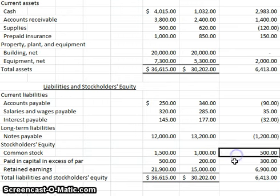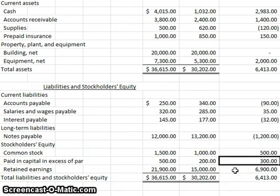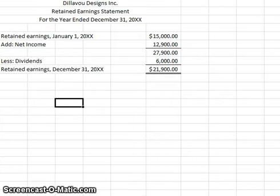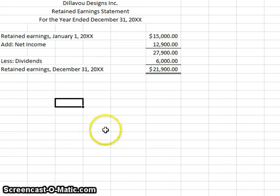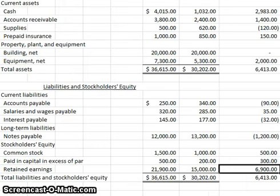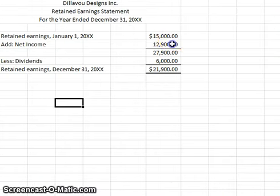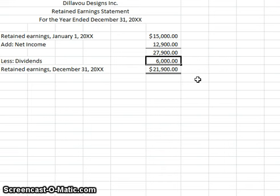We've analyzed the stock — it was issued for cash, increasing a total of $800 combining common stock and paid-in capital. Now for retained earnings: looking at the retained earnings statement, we started with $15,000, added net income, and subtracted cash dividends. That explains the overall increase of $6,900 in retained earnings. The net income portion will be handled in the operating section, but the dividends need to be addressed in the financing section, which deals with equity transactions.